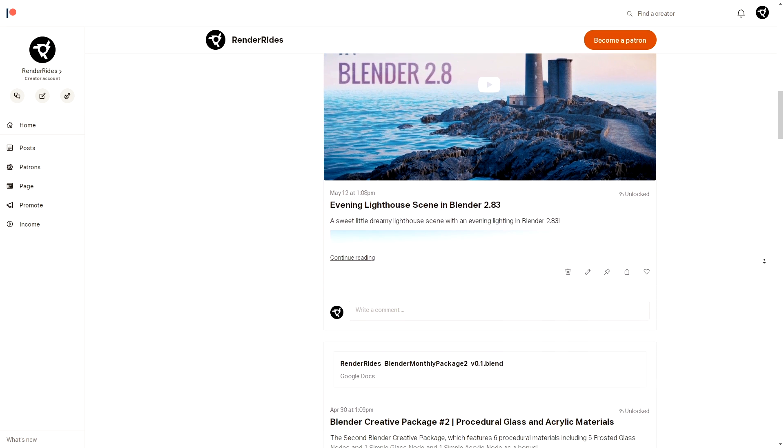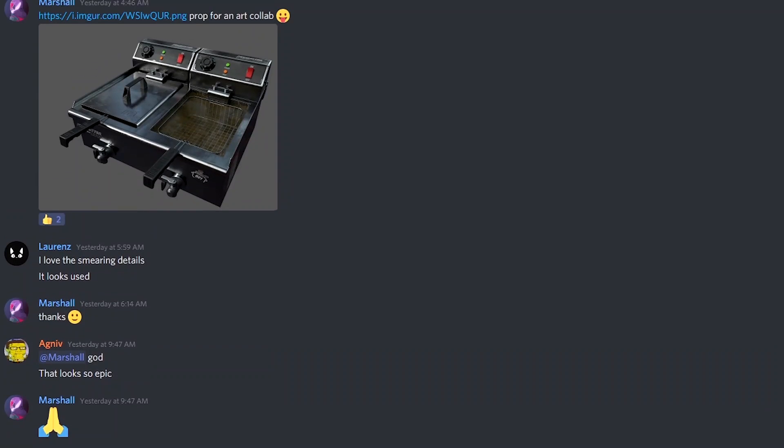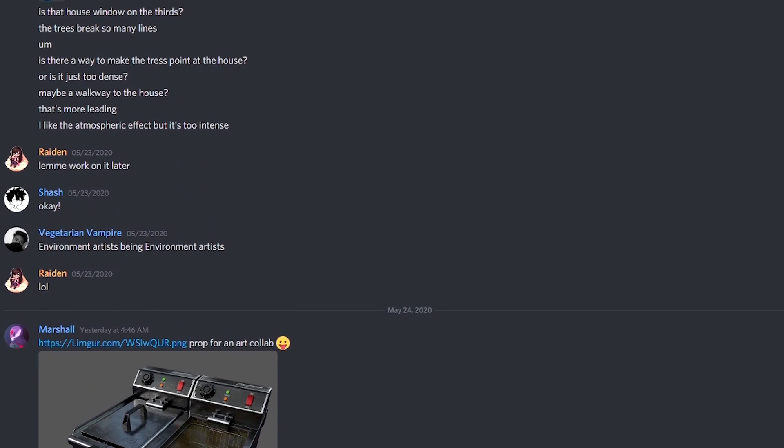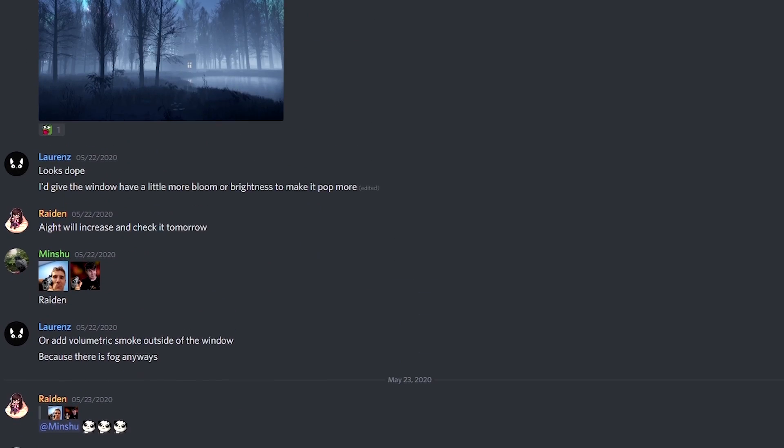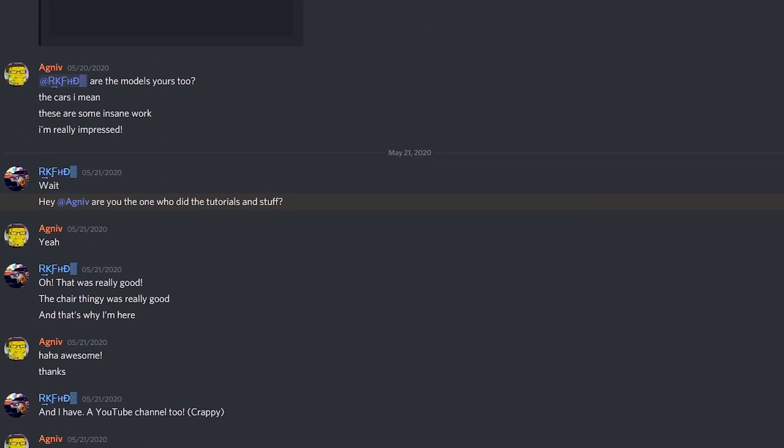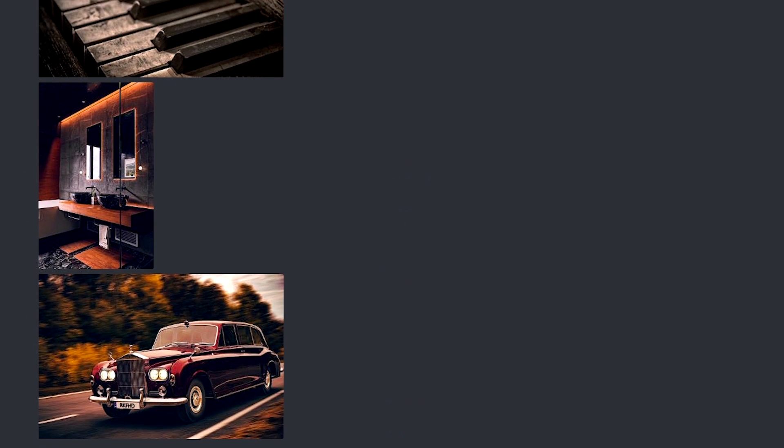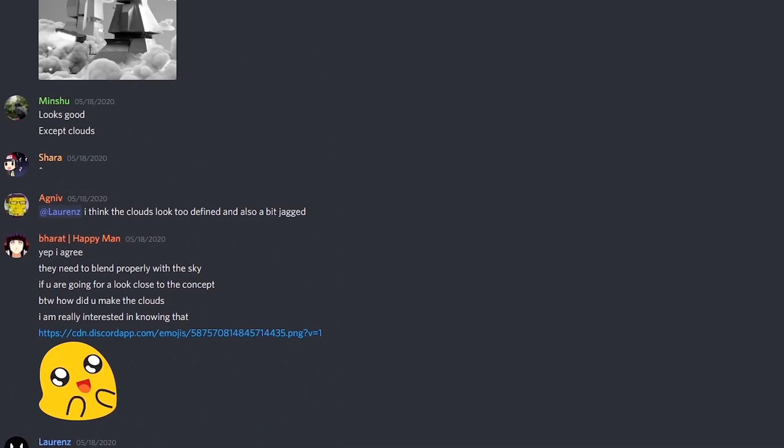If you make anything using my tutorials, you can tag me at Renderites on Instagram so that I can see it. Also, you can check out our Discord server where a lot of artists come to get feedback on their work, have regular discussions about art, and also get notified about every major announcement on the channel.